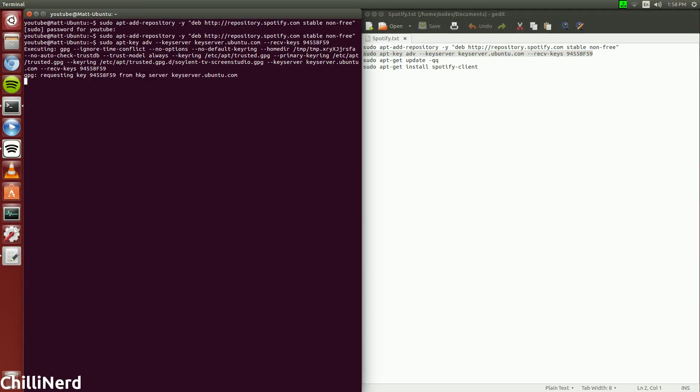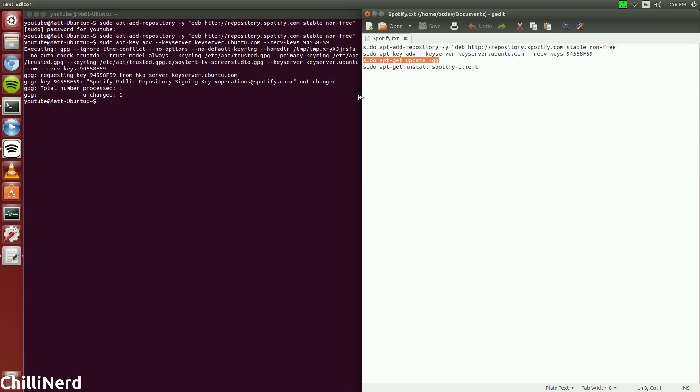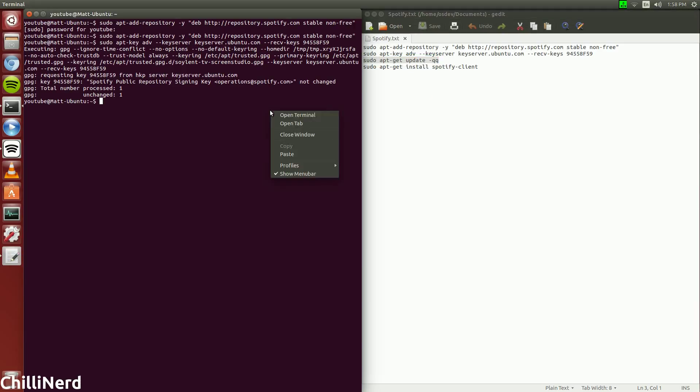And we're going to go ahead and paste that in and this is a certificate, so we need that and I already have it installed. This will probably take longer for you.